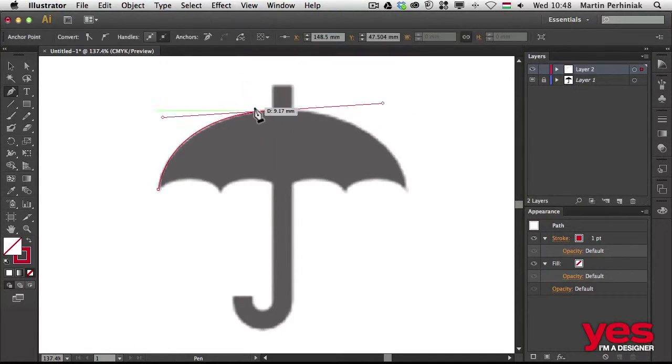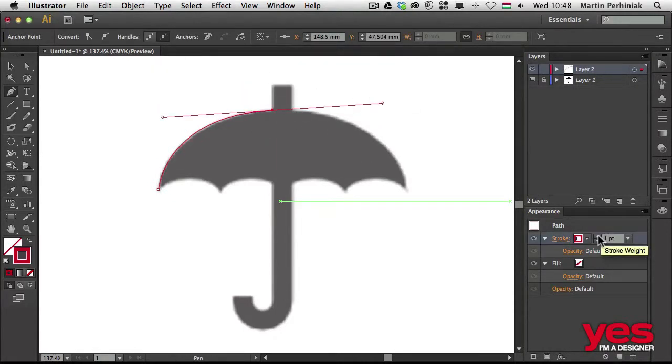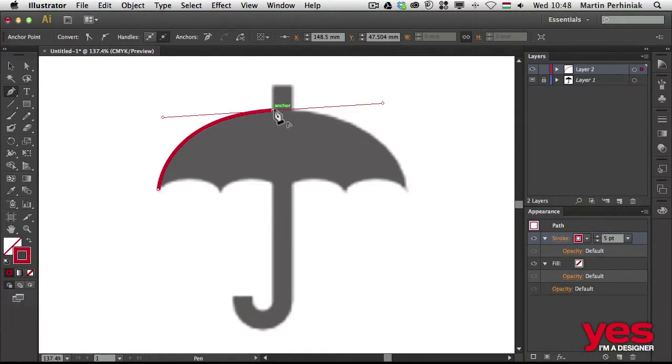Thanks to the integration between Adobe products, it works seamlessly with Photoshop and InDesign.